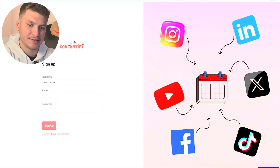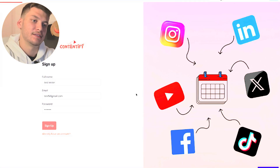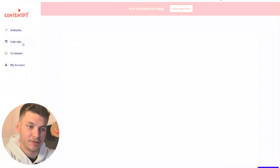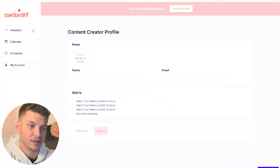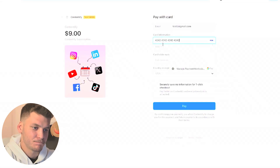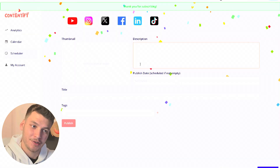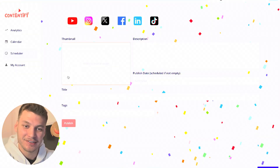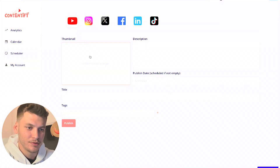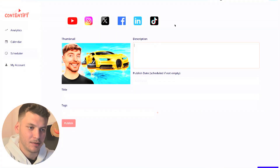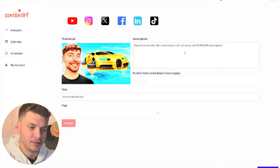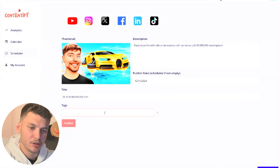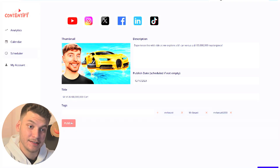Here we'll enter some details to test it. Now we're inside the dashboard. We have a clean calendar, the scheduler where we can schedule some posts, and the account section that we can customize. First, let's subscribe and check the Stripe functionality. Let's pay — see if everything works. Thanks for subscribing, they even greet us! Now let me walk you through scheduling a post for YouTube. I'll put a nice thumbnail, a description prepared in advance, write a compelling title, publish it in a week, write some tags for the SEO and hit publish.